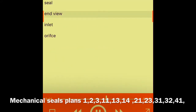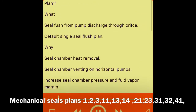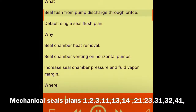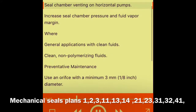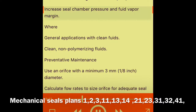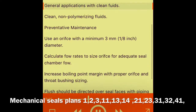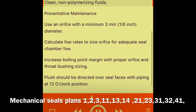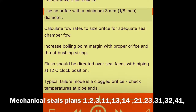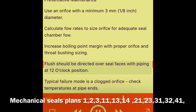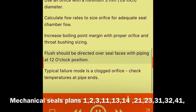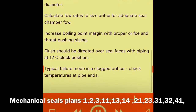Plan 11 — seal end view, inlet orifice. What: seal flush from pump discharge through orifice. Default single seal flush plan. Why: seal chamber heat removal, seal chamber venting on horizontal pumps, increase seal chamber pressure and fluid vapor margin. Where: general applications with clean fluids; clean, non-polymerizing fluids. Preventative maintenance: use inlet orifice with a minimum 3 mm (1/8 inch) diameter; calculate flow rates to size orifice for adequate seal chamber flow; increase boiling point margin with proper orifice and throat bushing sizing; flush should be directed over seal faces with piping at 12 o'clock position. Typical failure mode is a clogged orifice. Check temperatures at pipe ends.